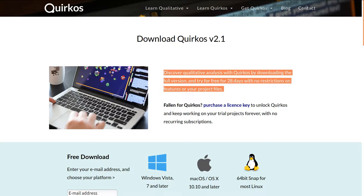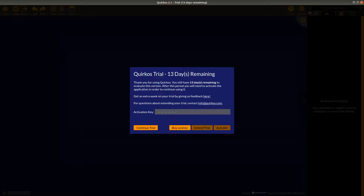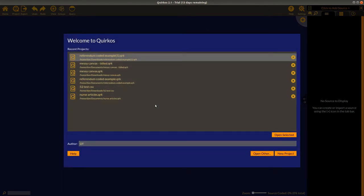I'm going to show you step by step what you'll get after you've installed the software. It's identical on all platforms, so it doesn't matter whether you're using Windows, Mac, or Linux. When you start it, you'll get a dialogue like this — I'm a couple of days into my trial and it shows 13 days left. You just need to click on the 'Continue Trial' button, which takes you to the project screen in Quirkos, showing a list of all the projects you've recently worked on.